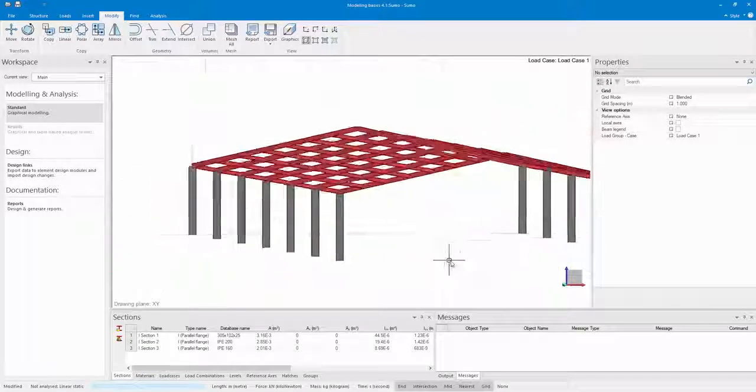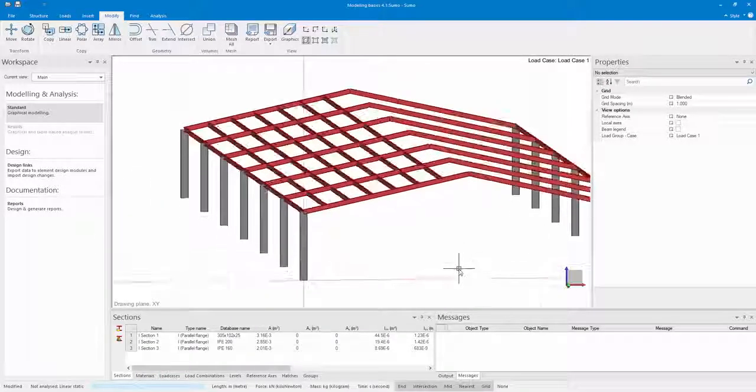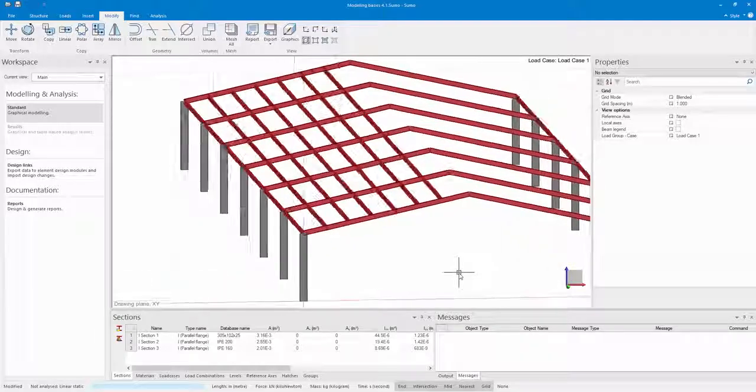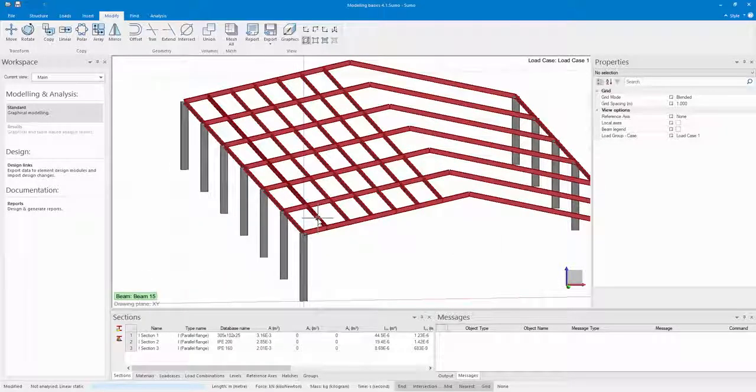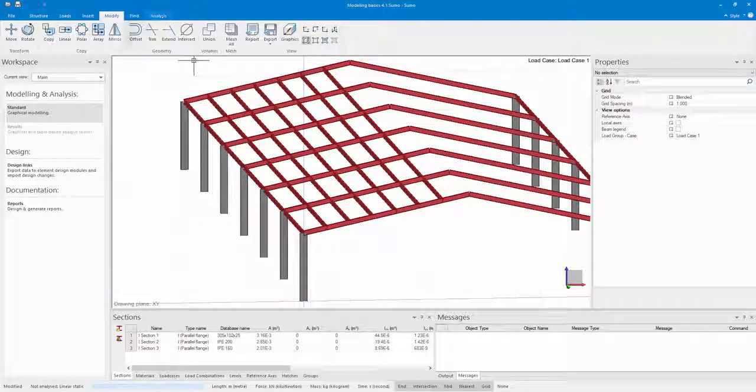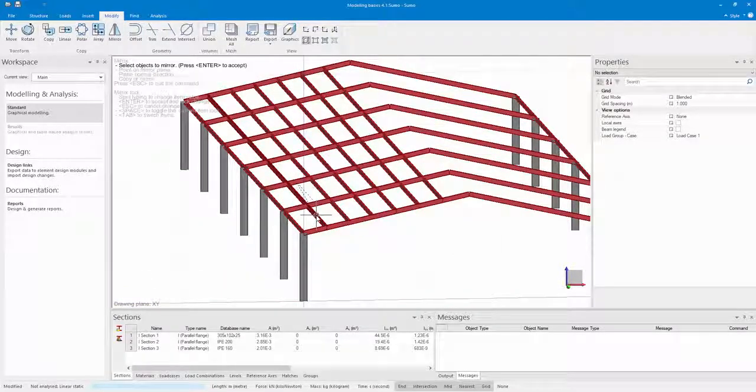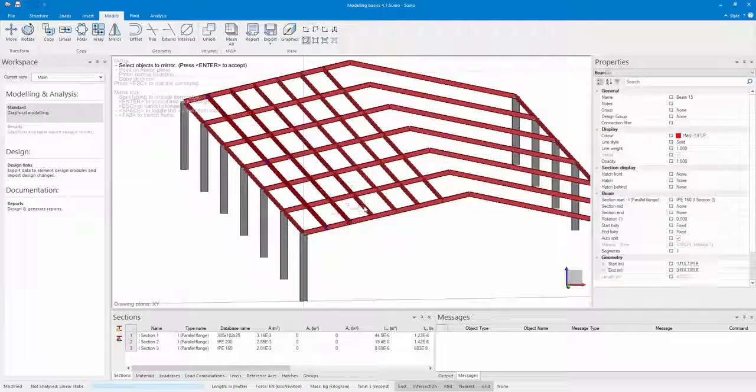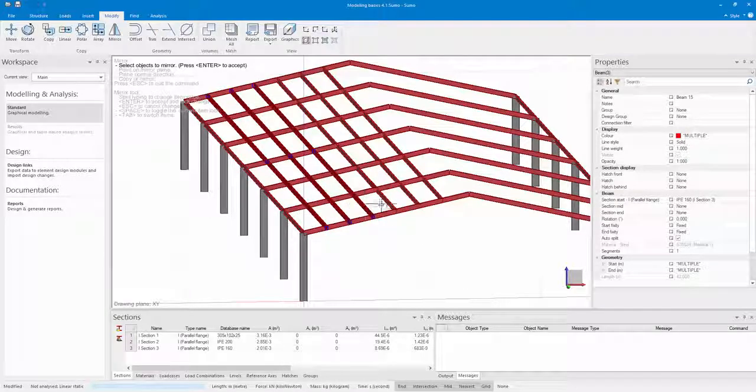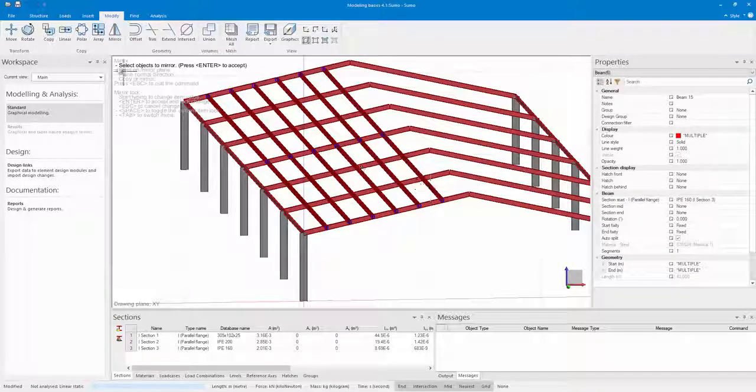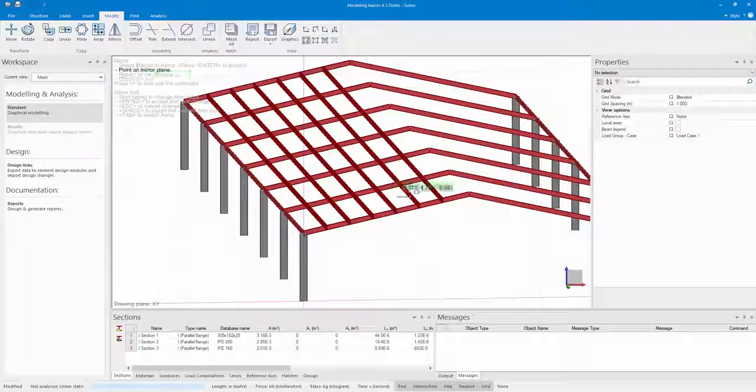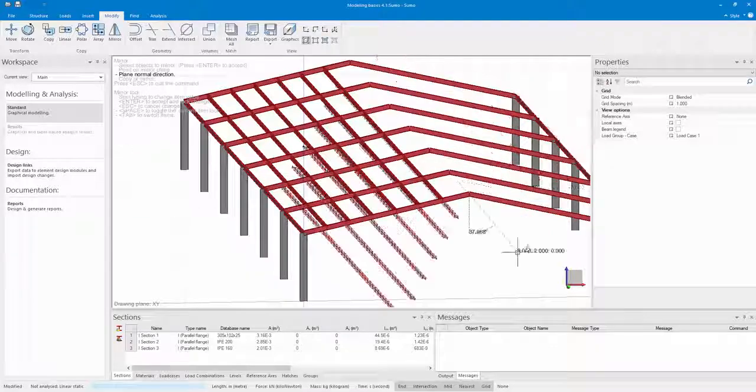Now I have the option to copy the other eave beams as well, or I can just select the purlins that I've now created and just mirror them around the rafters ends as well.